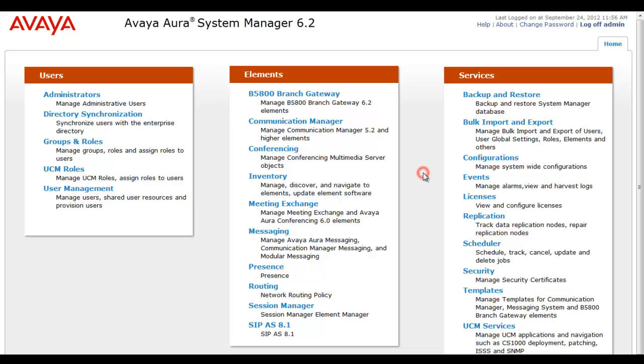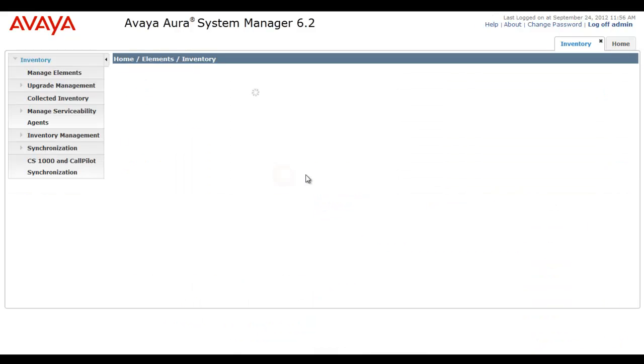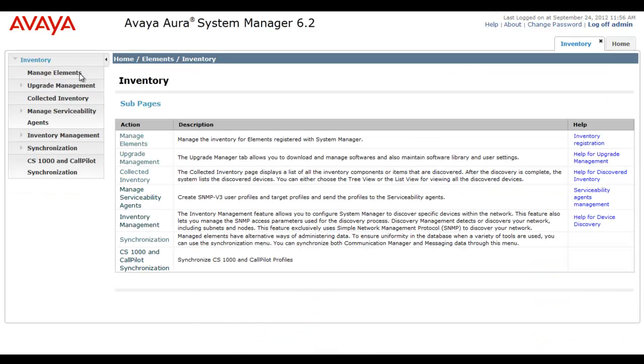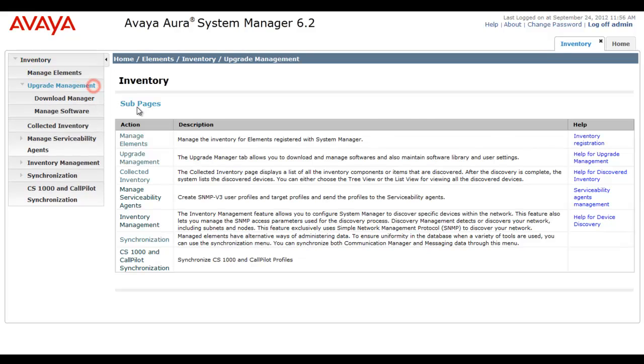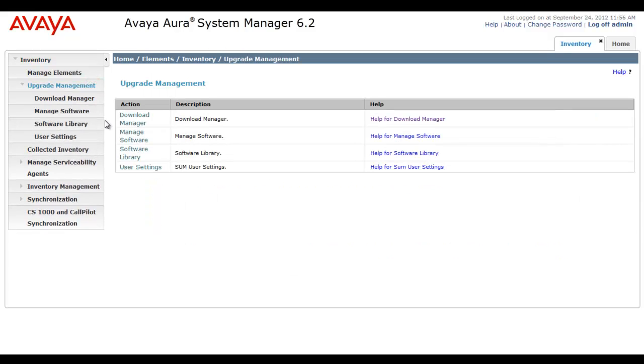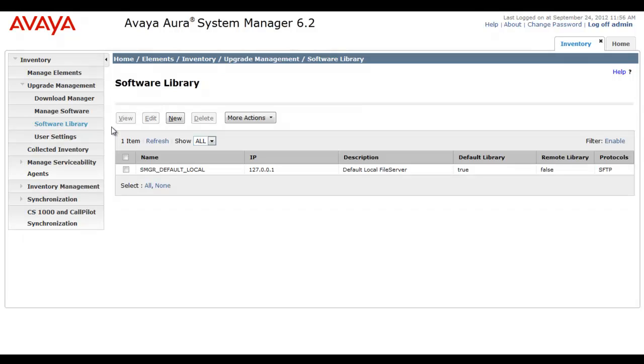Now it's time to start our configuration. You see I'm logged into System Manager 6.2, and I'm on the first landing page with all the elements, and I'm heading into Inventory and all the inventory subpages. Under Upgrade Management, I'm going to select Software Library.